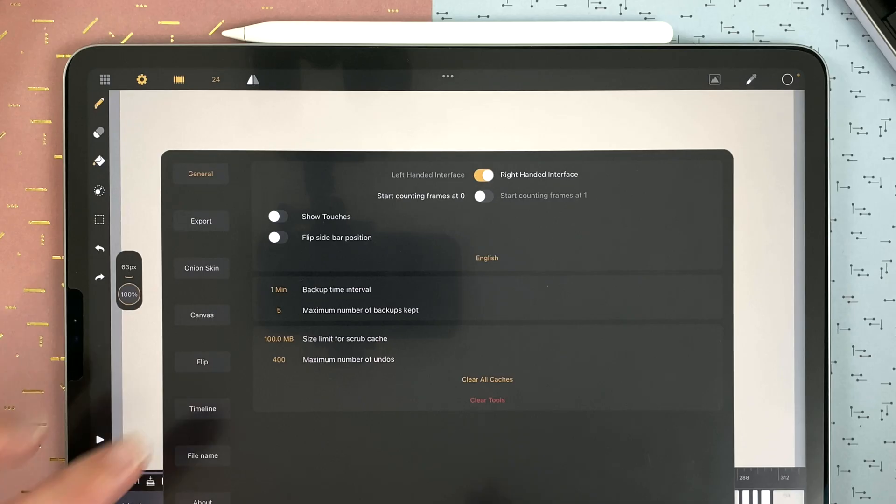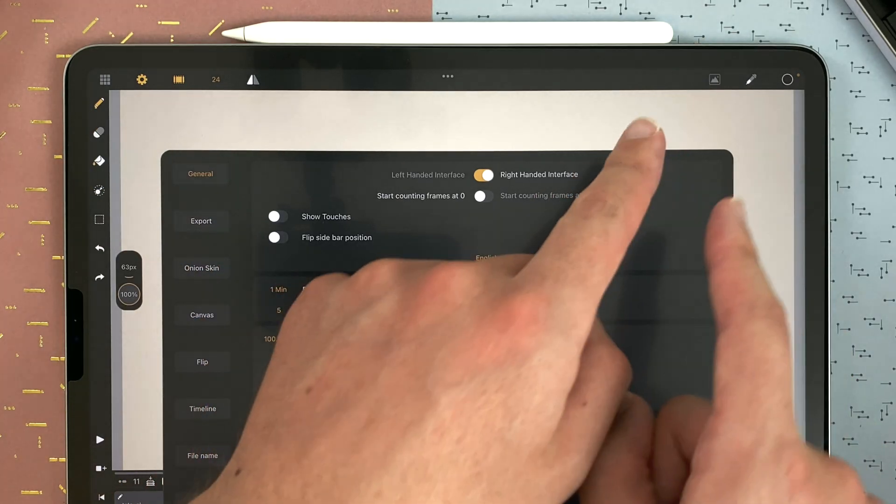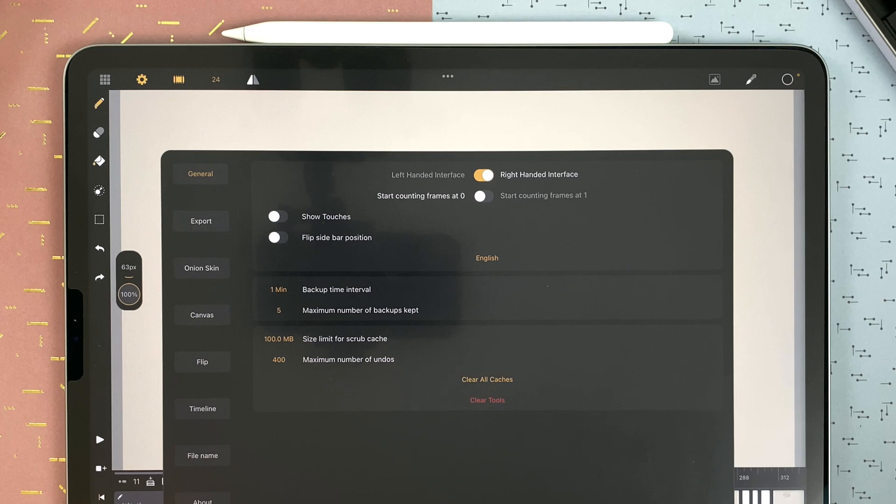For the sake of this demo, I set it to 1 minute just so you can see the backup notification in a few seconds. But the best is to set it to, for example, 30 minutes or 20 minutes.